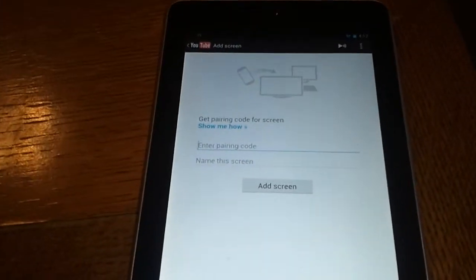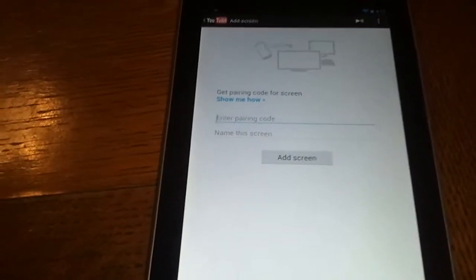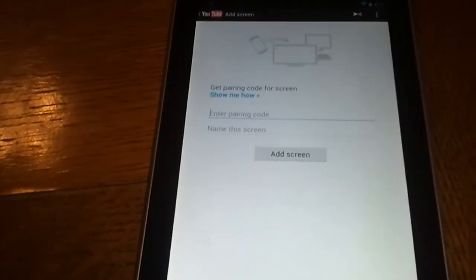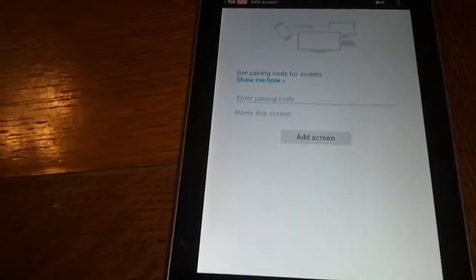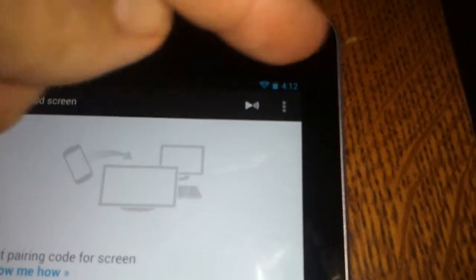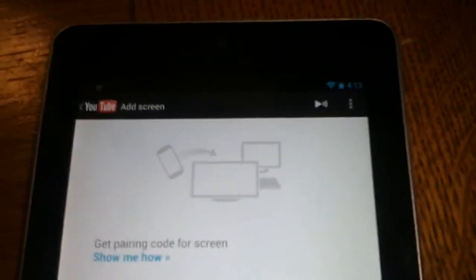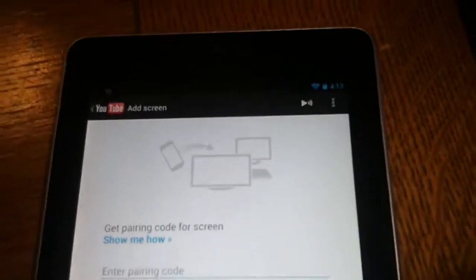I've already done it so I'll show you what happens after you do that. You put your numbers in there and name it — I named mine 'PlayStation 3.' Then you hit 'Add screen,' and what happens is this little icon appears on your Android. This little icon right there — I'll show you what that does in a minute.